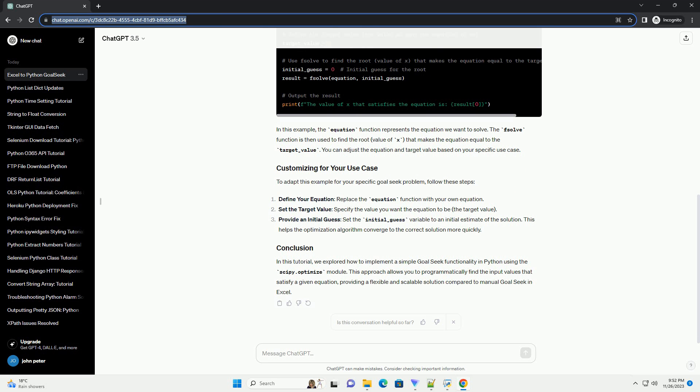You can adjust the equation and target value based on your specific use case. To adapt this example for your specific GoalSeek problem, follow these steps.